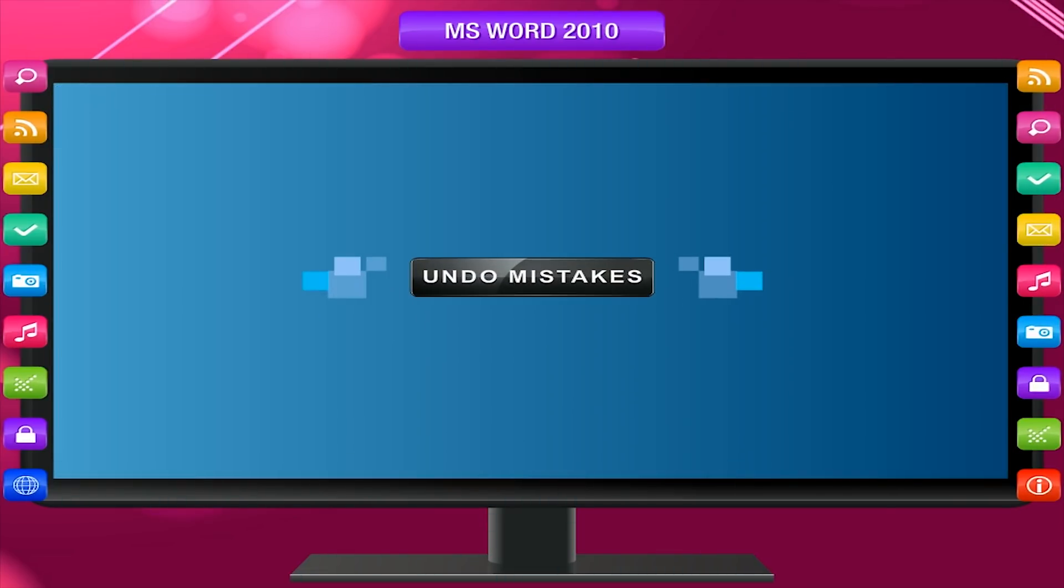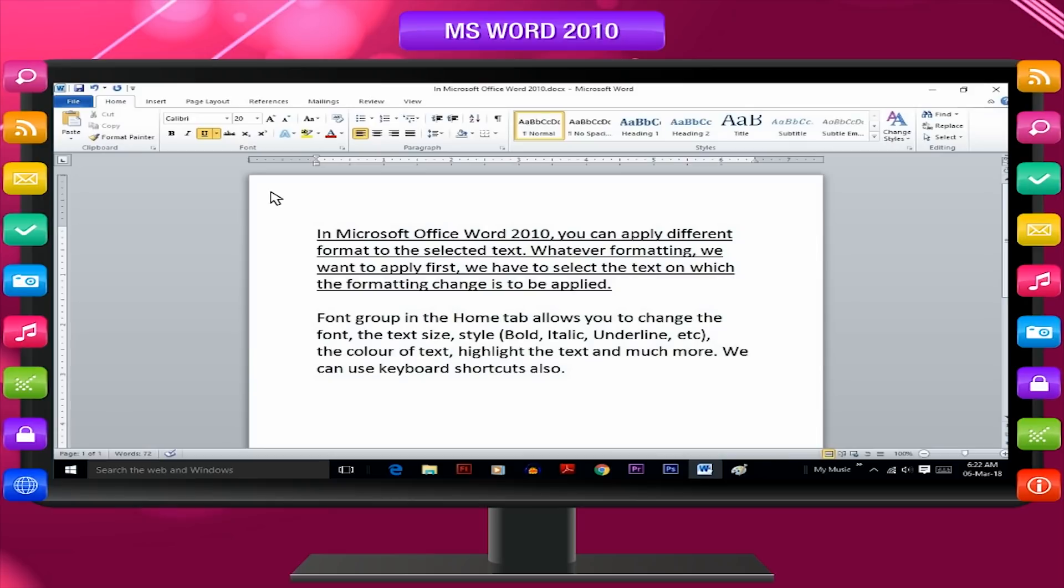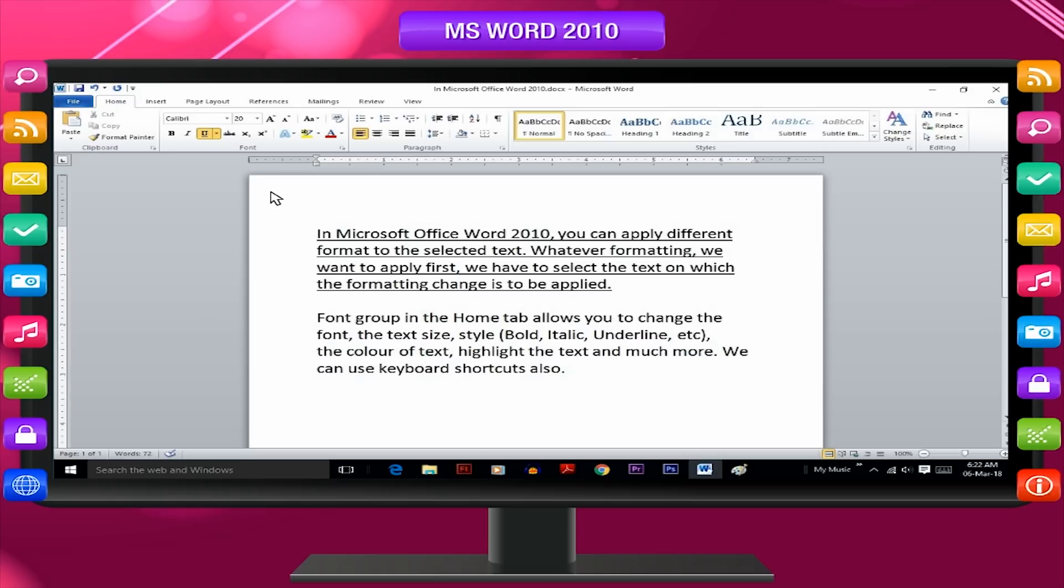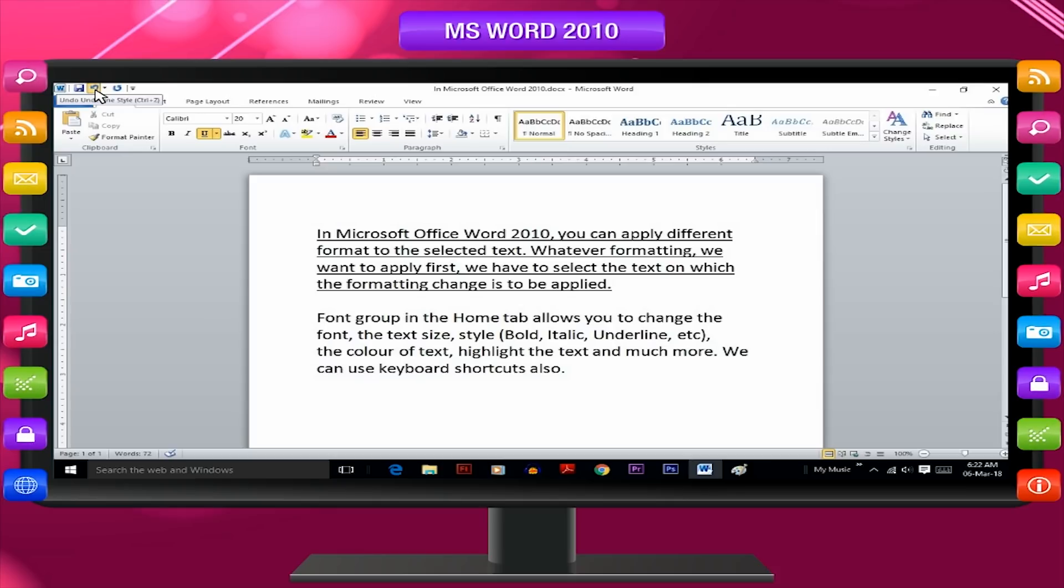Undo mistakes. Undo means to cancel the last actions performed in MS Word 2010. On the quick access toolbar, point to undo. Word displays the most recent action that you can undo. Click undo.